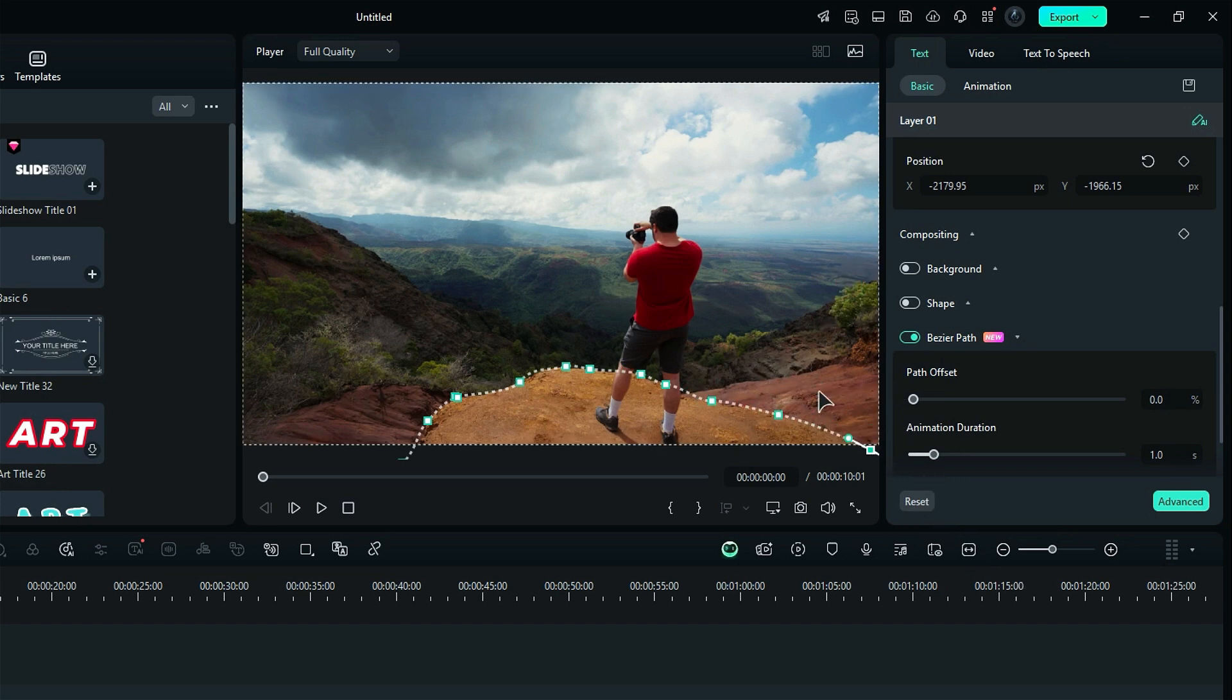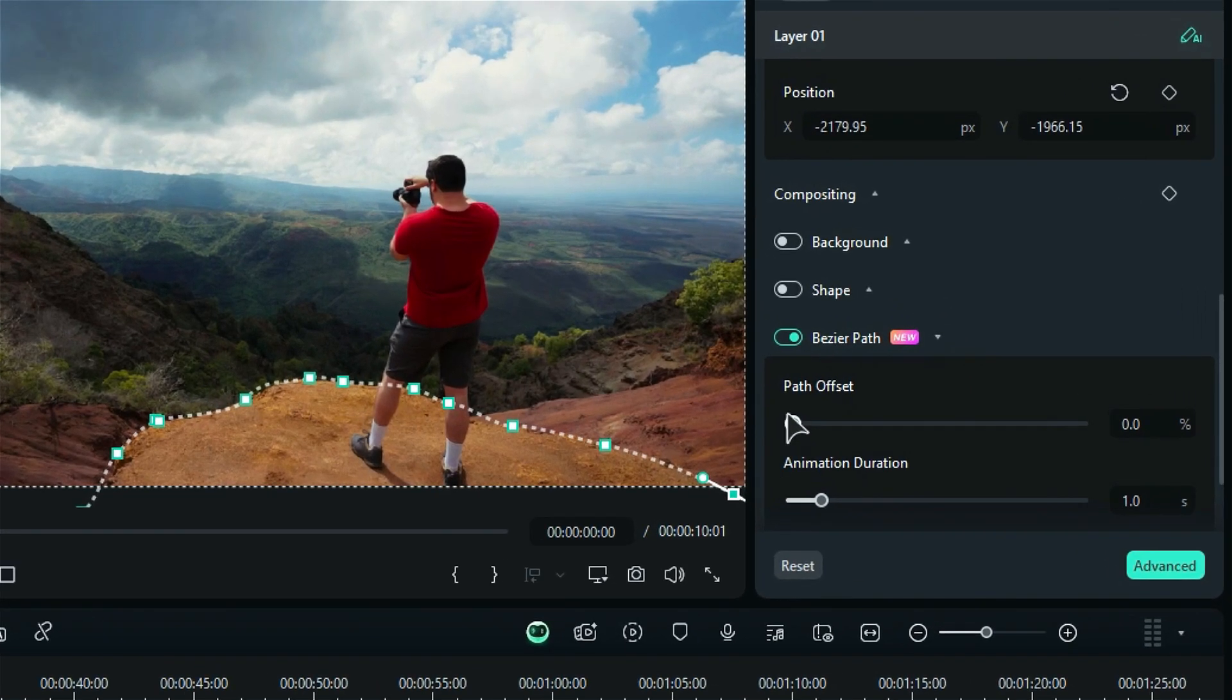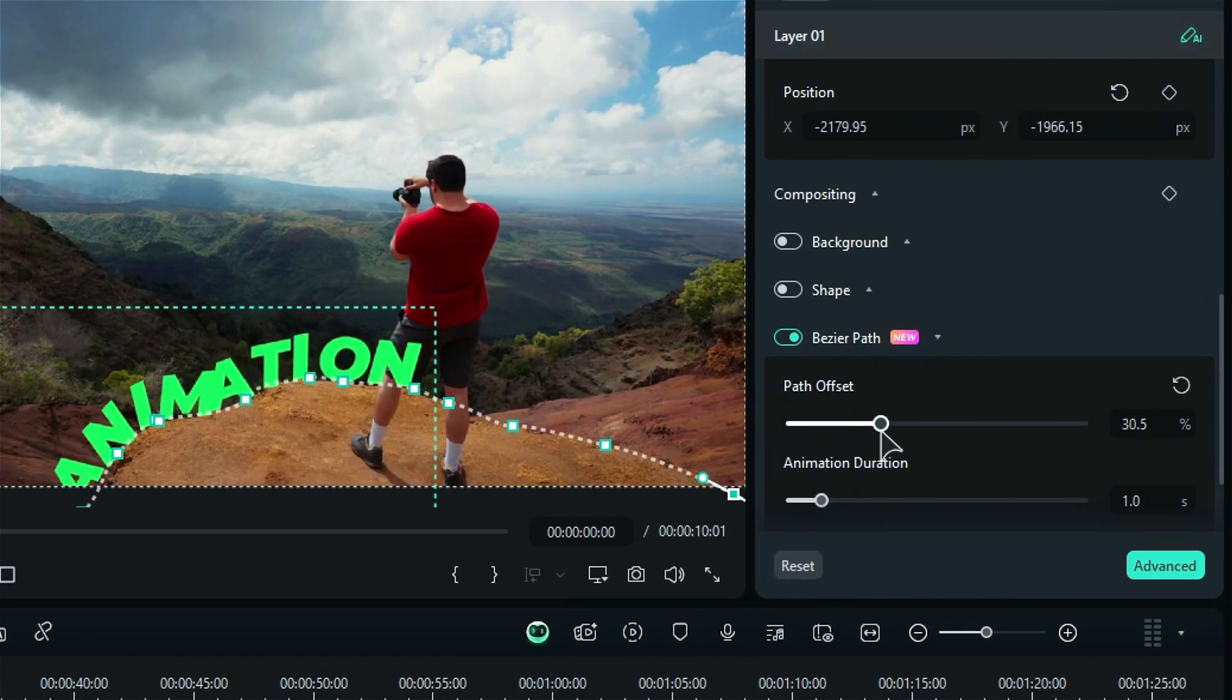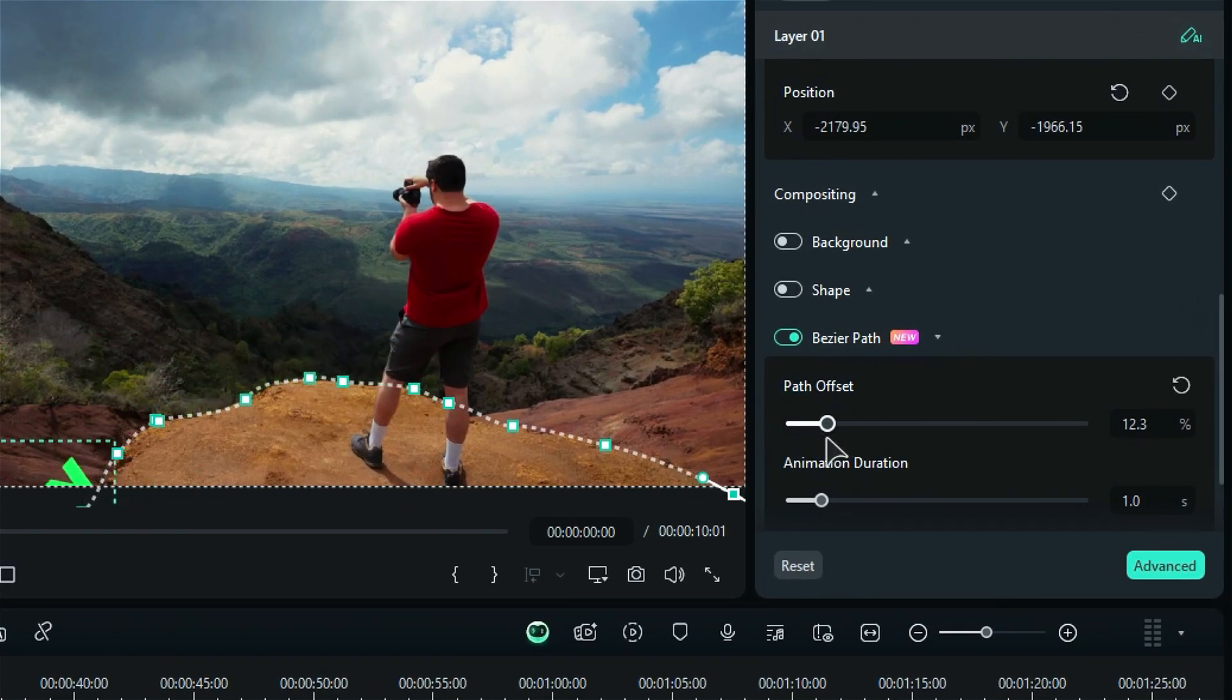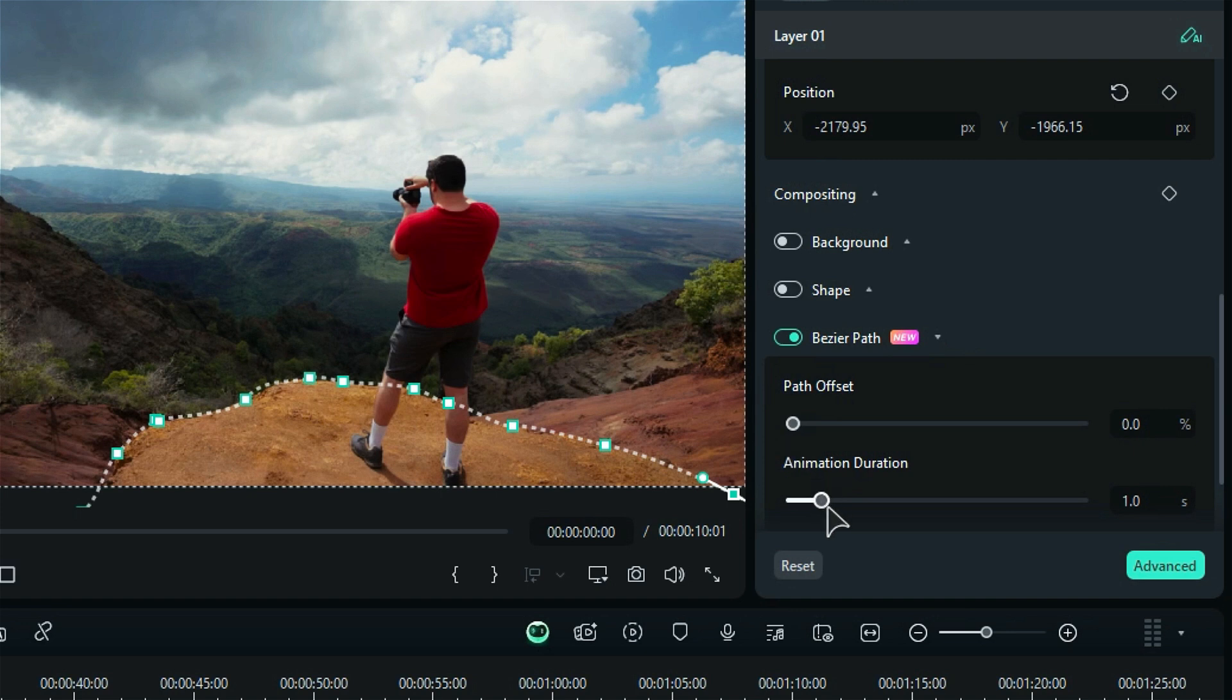Once you're happy with how it looks, head over to the Bezier Path settings where you can tweak the path offset to set the text position just right. You can also adjust the animation duration to control how fast it moves.